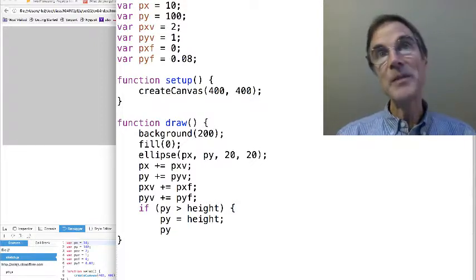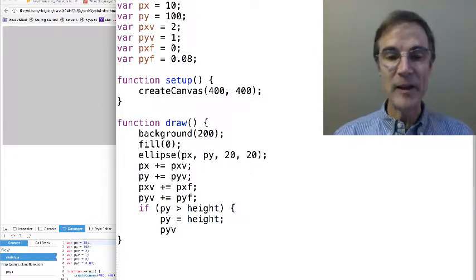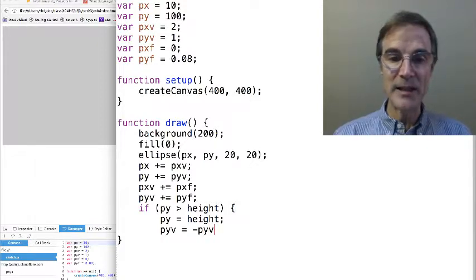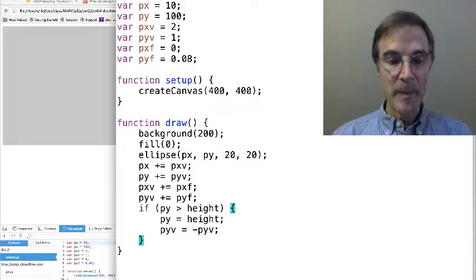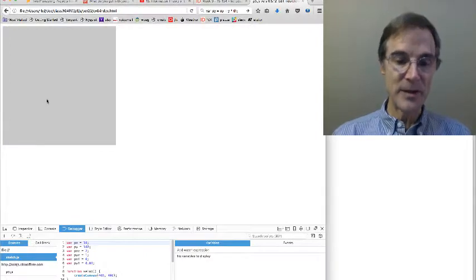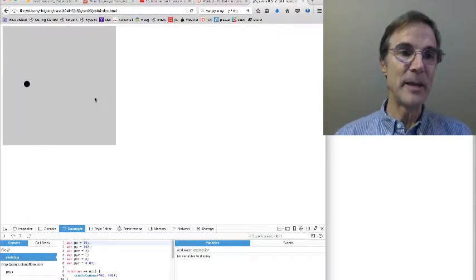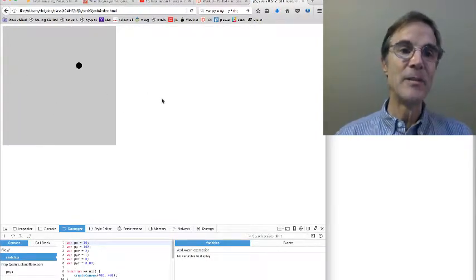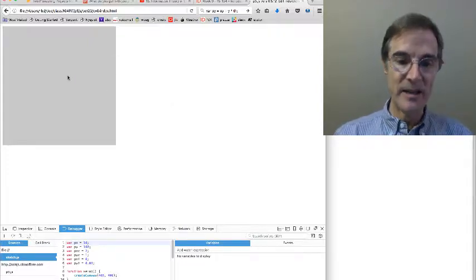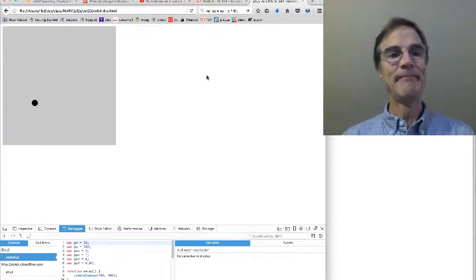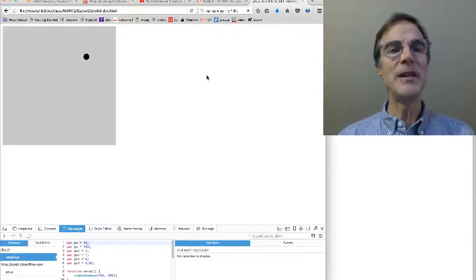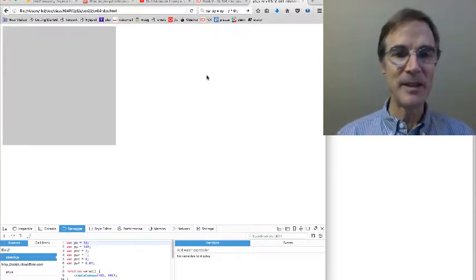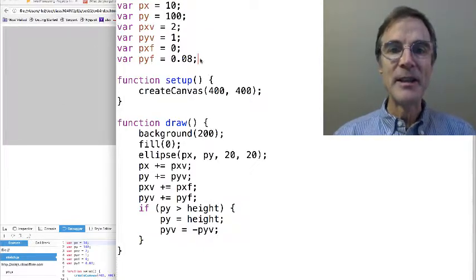And then I'm going to say, so what happens when you bounce? The velocity flips. So we're going to say pyv equals minus pyv, and that should make things bounce. So let's see if we can get a bounce happening here. Boom. Look at that. It bounced way high. Does that seem right?